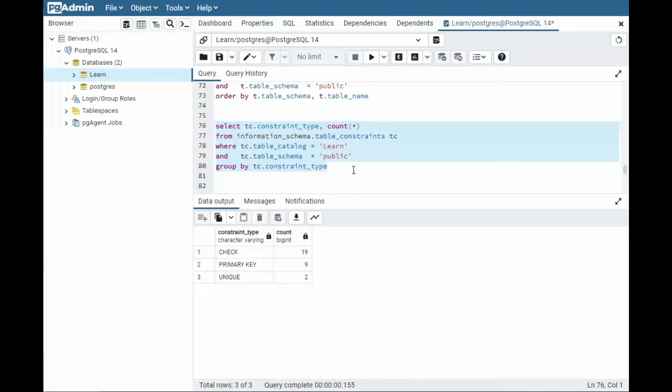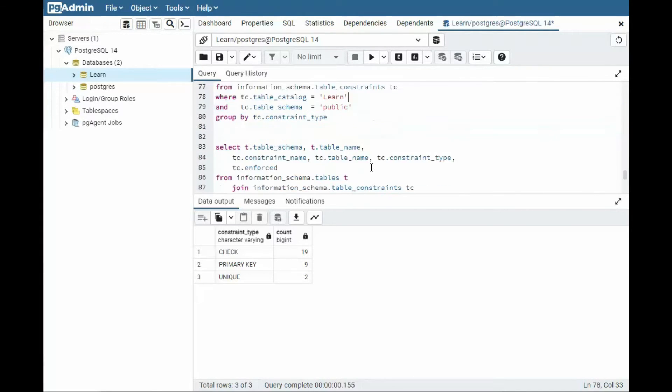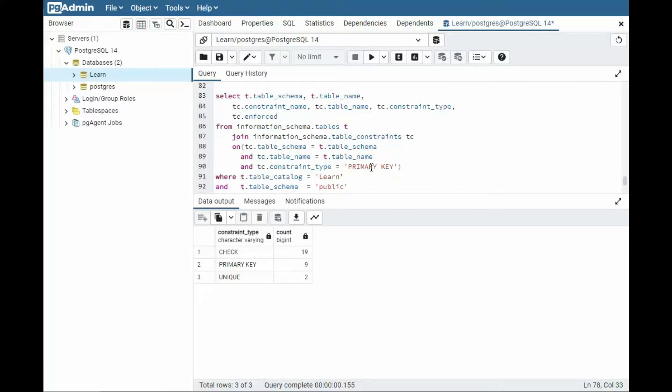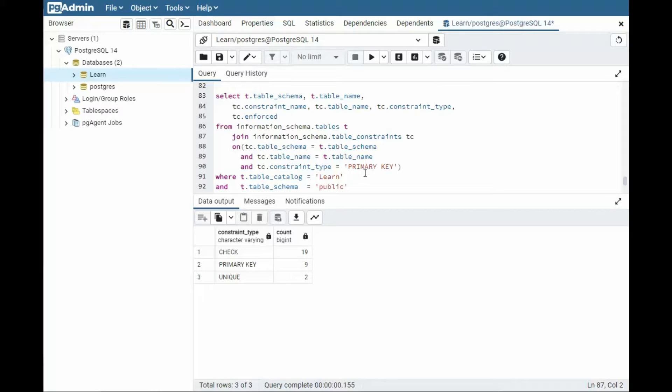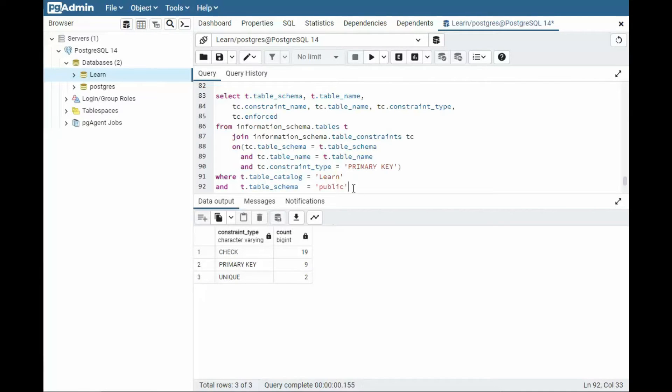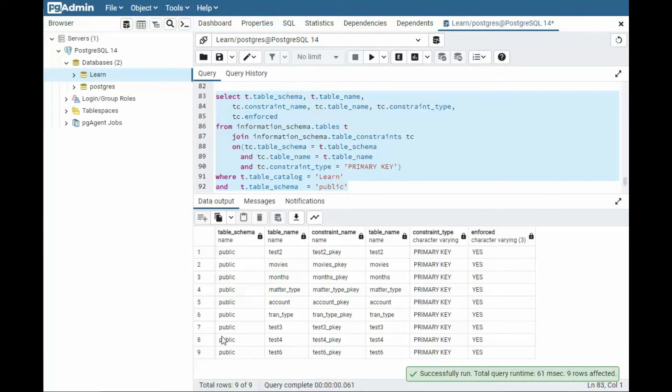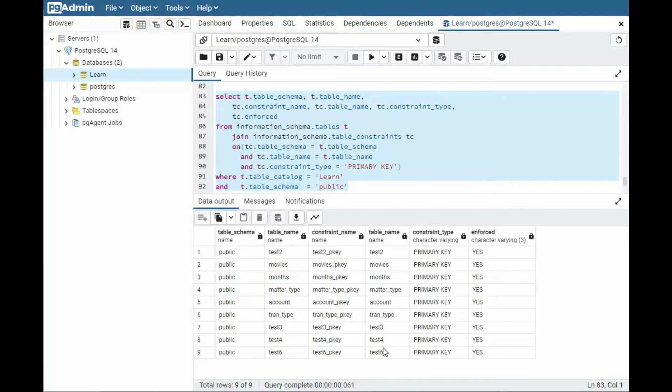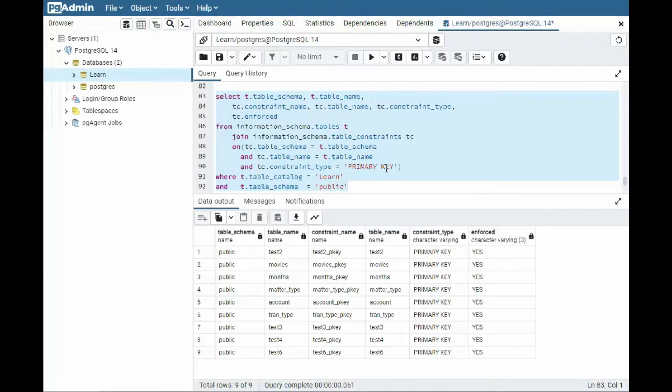But once again, this table_constraints just opening all kinds of doors for us. I did on my last query, I did a left join here for that primary key and it showed me ones that were missing. Now I'm going to say only show me those nine primary keys. Where are they? Notice that we got our nine rows. All of these tables have primary keys. Now notice I said constraint type primary key.